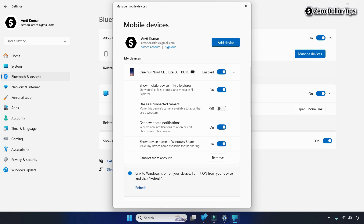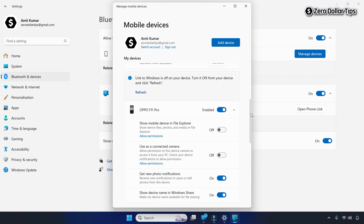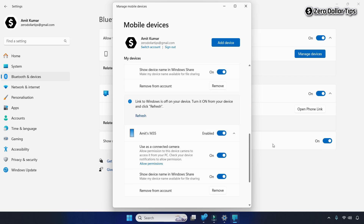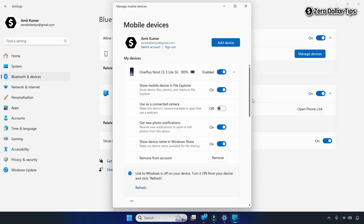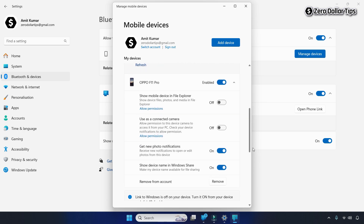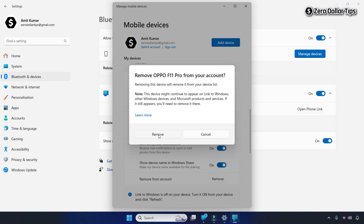Here you will be able to see all your linked devices. To remove any device, go to the device you want to remove. At the bottom of that device's section, click on the Remove option, then confirm by clicking Remove again. The device will be removed from the Phone Link app in Windows 11.